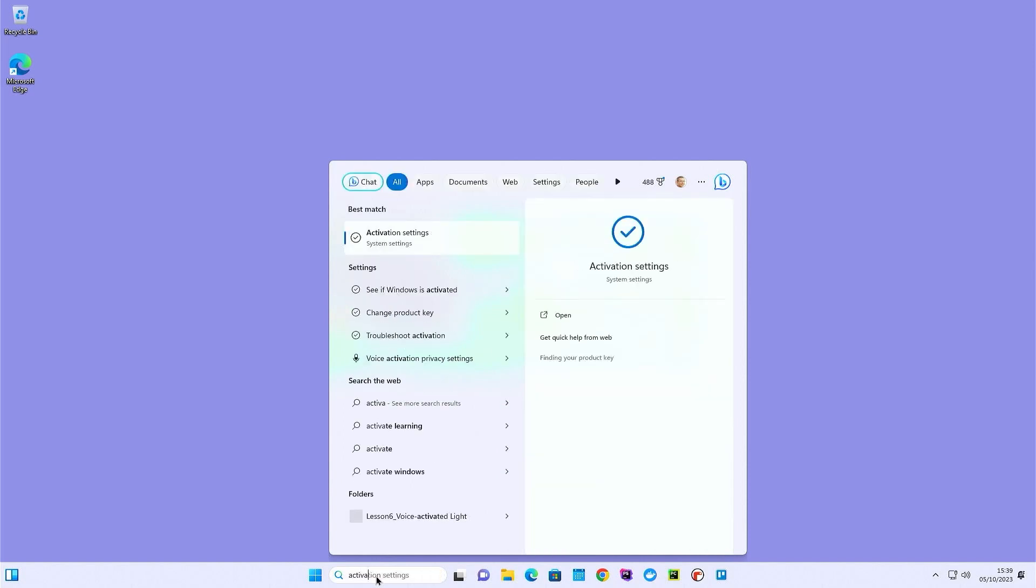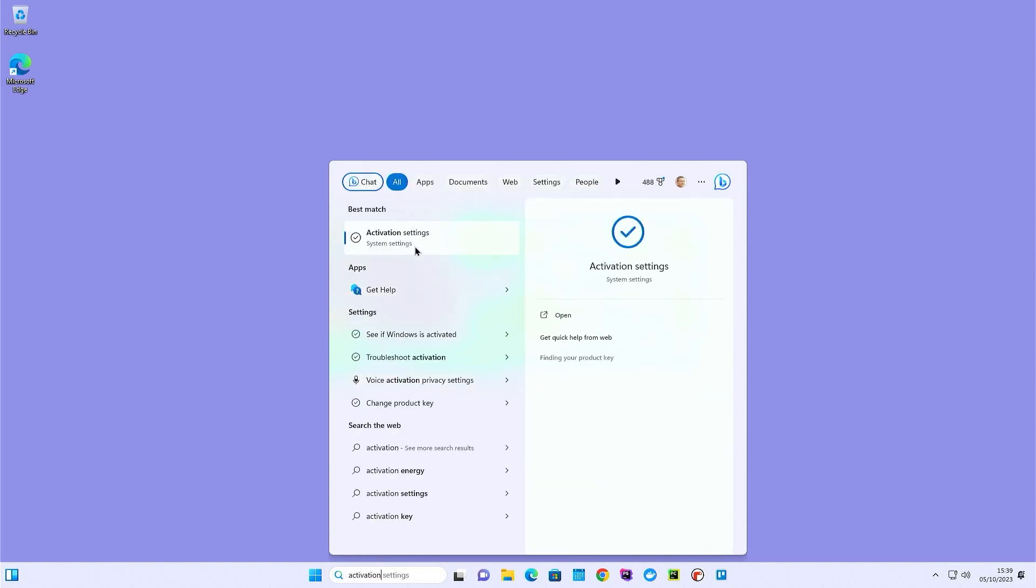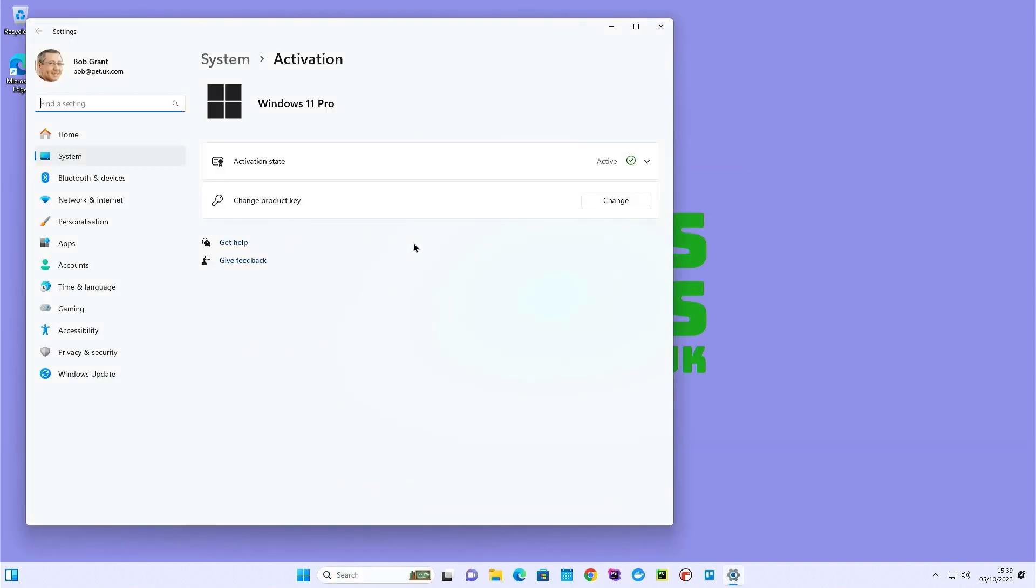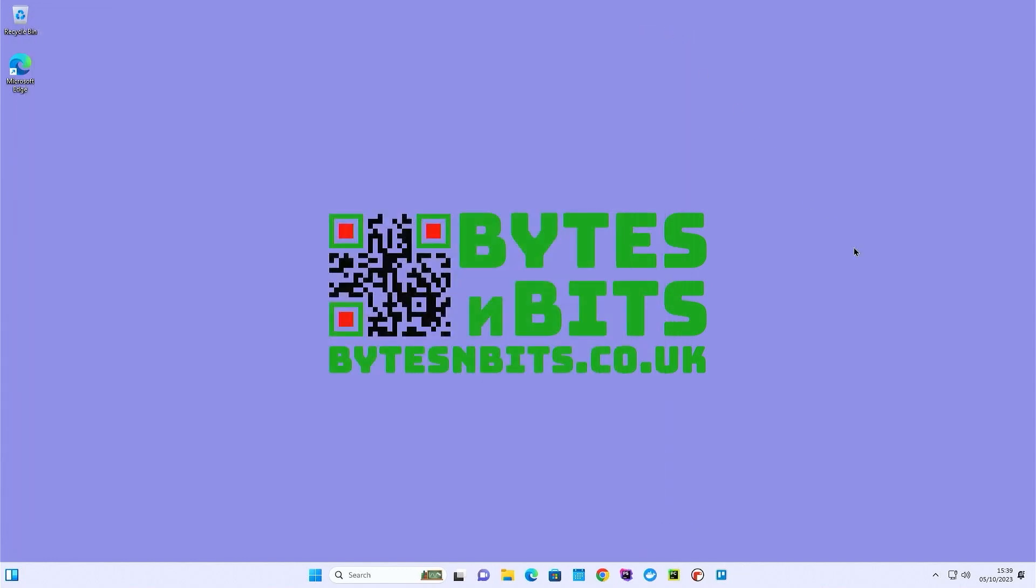Now, the final thing I wanted to do here was just to check the activation settings for this installation. So basically Windows 11 is a free upgrade from Windows 10. So as long as you log into your Microsoft account and you have a valid Windows 10 license in that, it will connect with that and then activate this version of Windows 11. So you're all set up and ready to go.